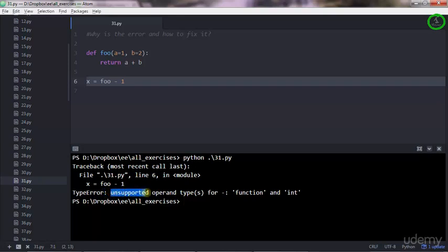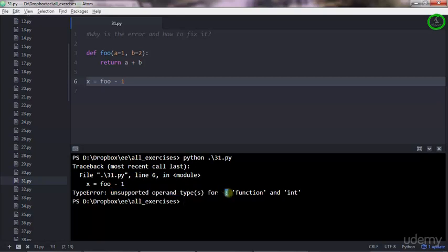It says unsupported operand type for minus. This operator doesn't support an operation between some types, and you need to see for more explanation after the colon.